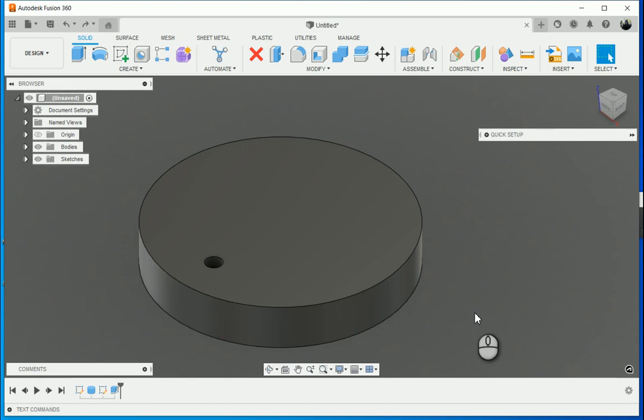In today's video, I'm going to show you how we can use parameters in Fusion 360 to link the number of holes in this disk with the number of components that I bring in from a McMaster-Carr catalog or from something you've created as well.